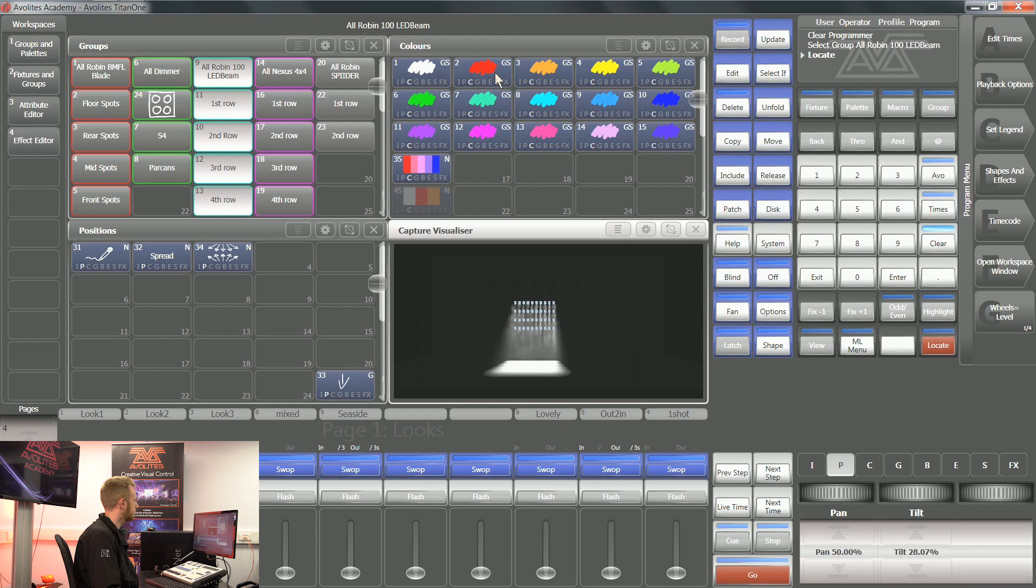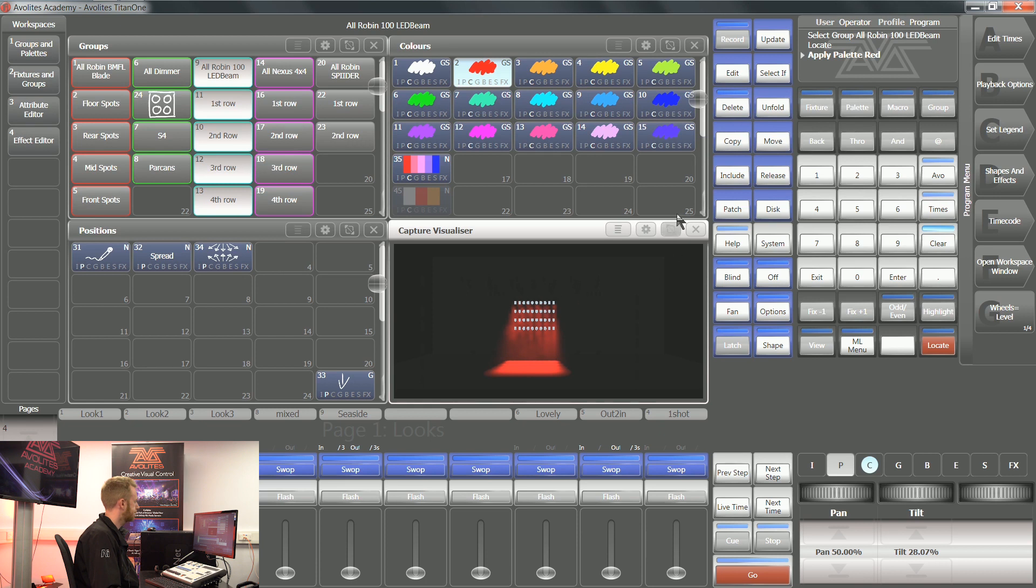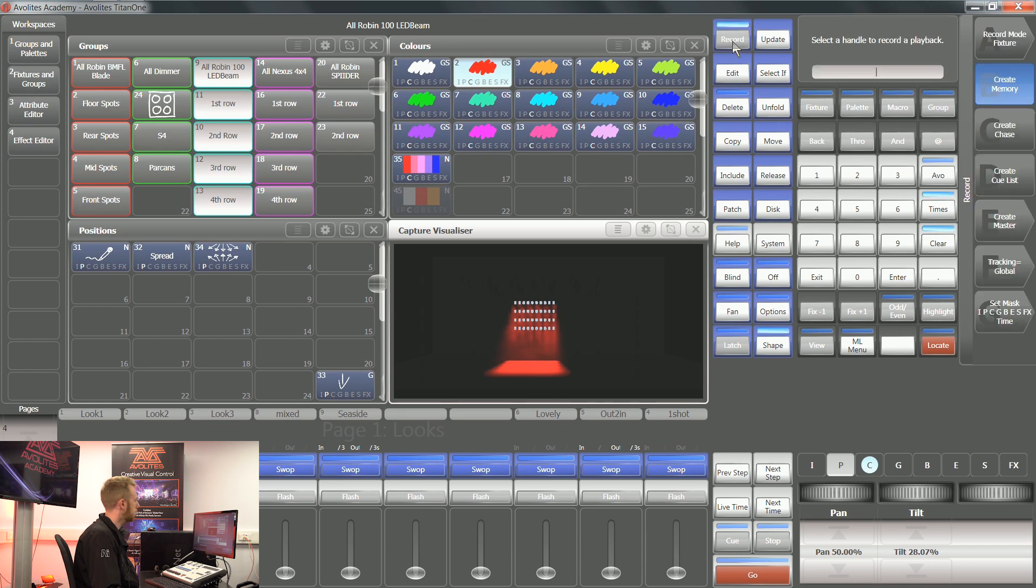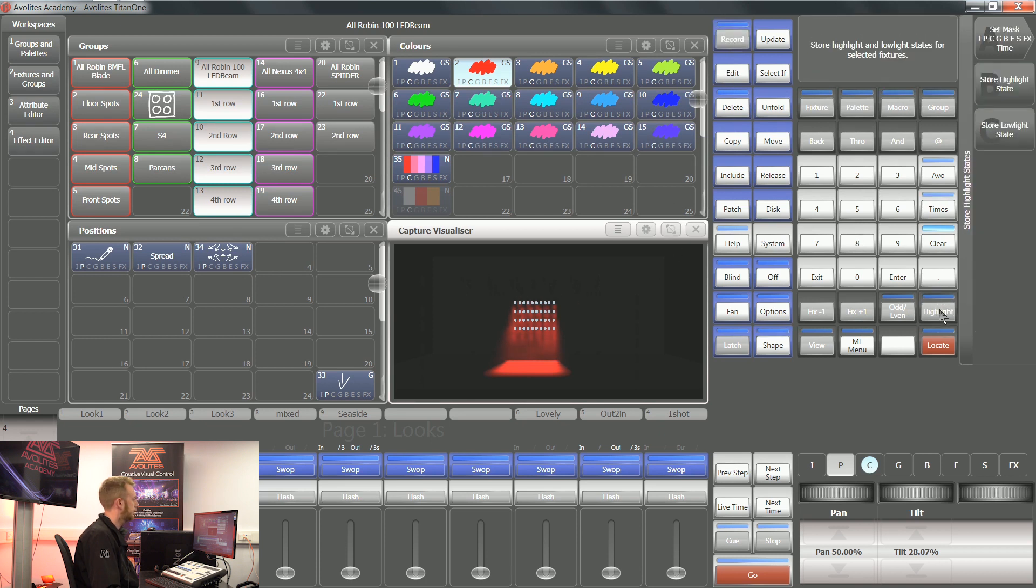If I select all of those lights and I tell them to be red, this is a nice clear color that I can see. If I press record and I press the highlight button this time, then I've got two options on my soft keys.